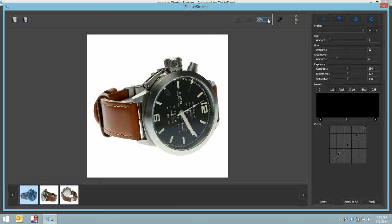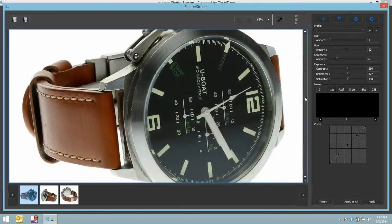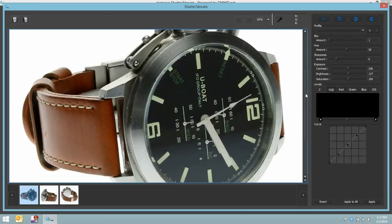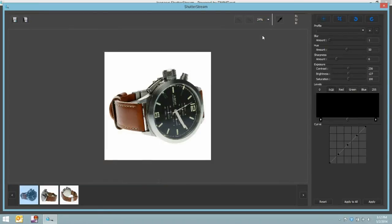Once again, if we want to view this up close, we can certainly do so. Maybe I'll view it at 65%. Very high quality image, once again, captured in just seconds. Let's go back to the standard viewing. 24%.